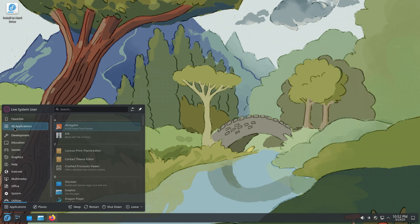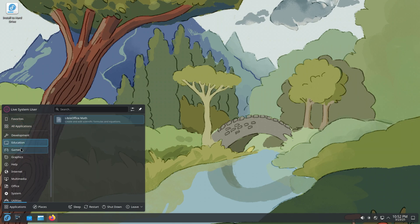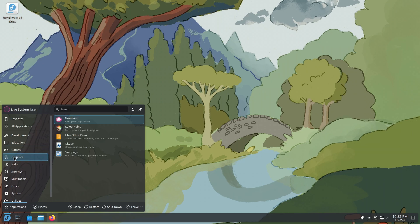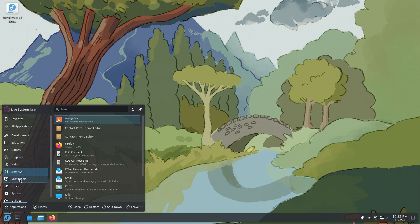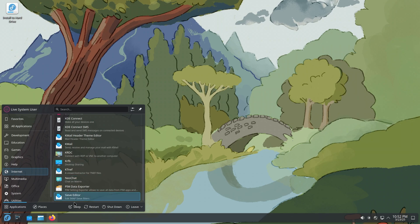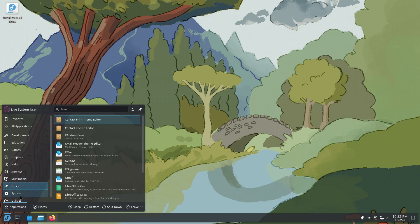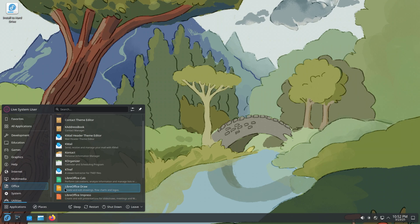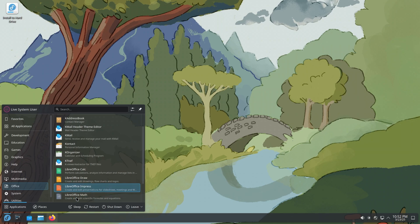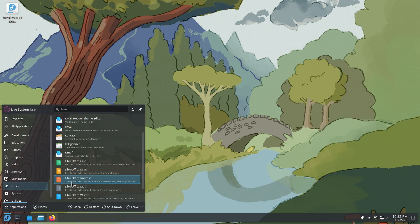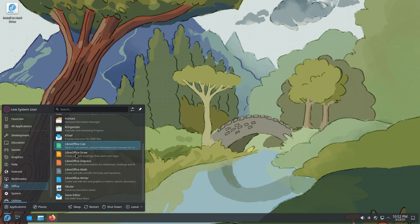So you get all applications, development, education, games, graphics. They don't overwhelm you with a lot of apps, but still you get a healthy amount of app selection out of the box. And anything that you don't really have, you can always go to Discover, which is your software center and you can install. Another thing that I like, I mentioned this in all of my KDE Plasma videos, is that they do mention what an app does. So create and edit drawings, flowcharts, and logos for LibreOffice Draw. And then for Impress, this is like PowerPoint. So create and edit presentations and slideshows, meetings, and other stuff.